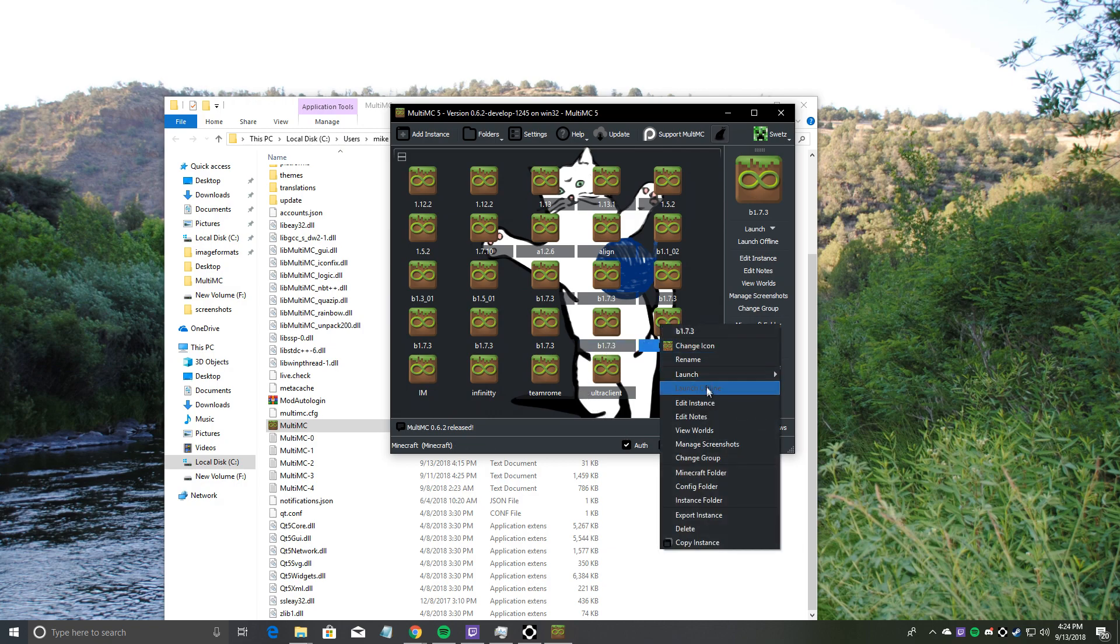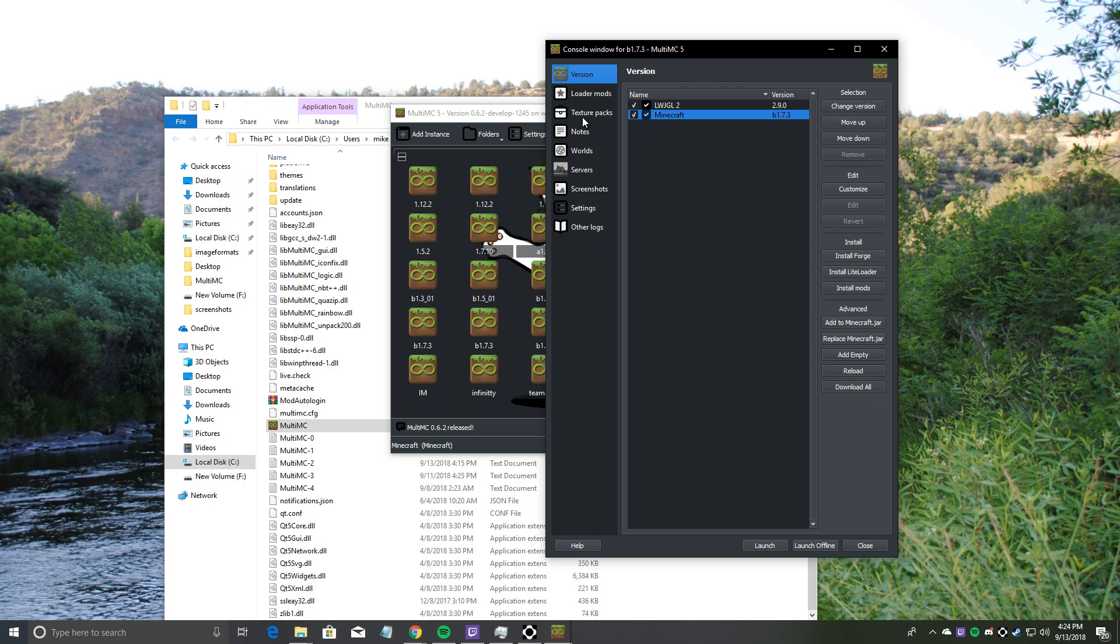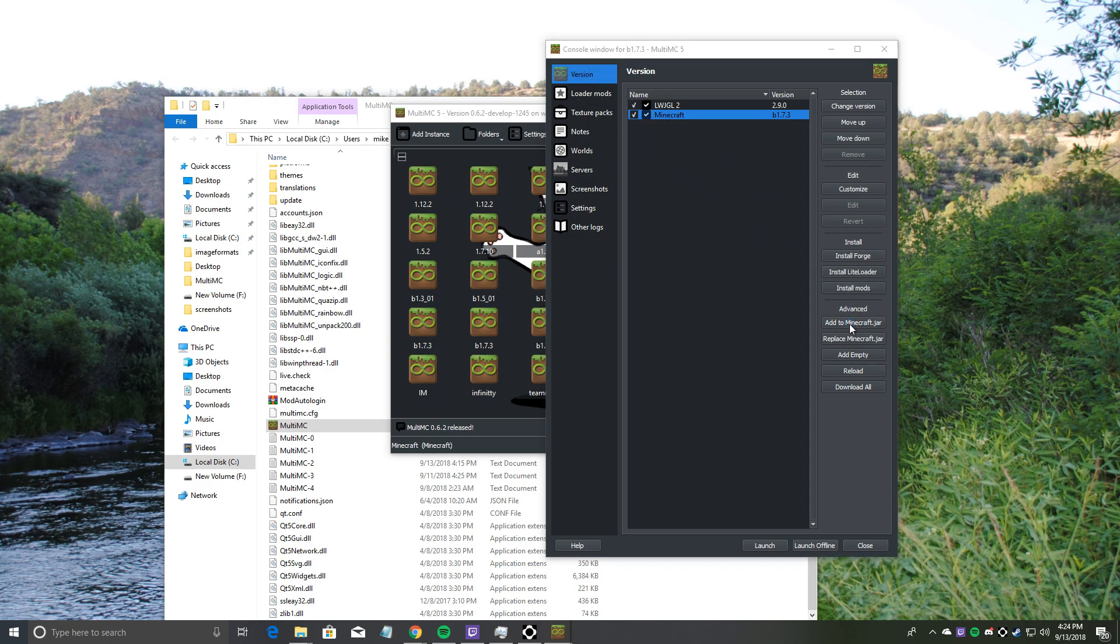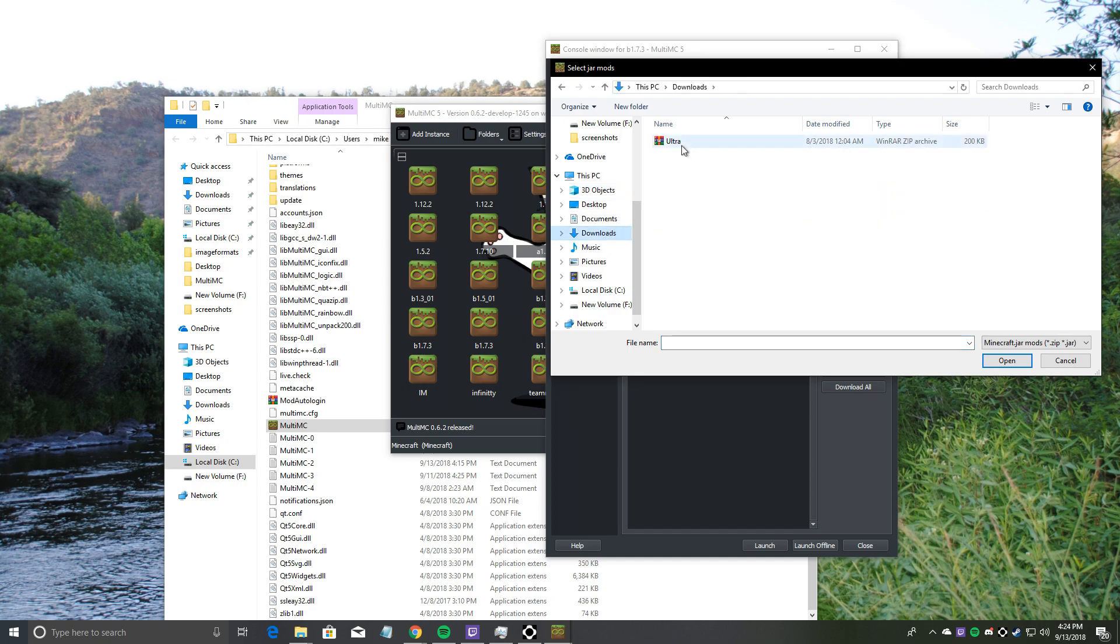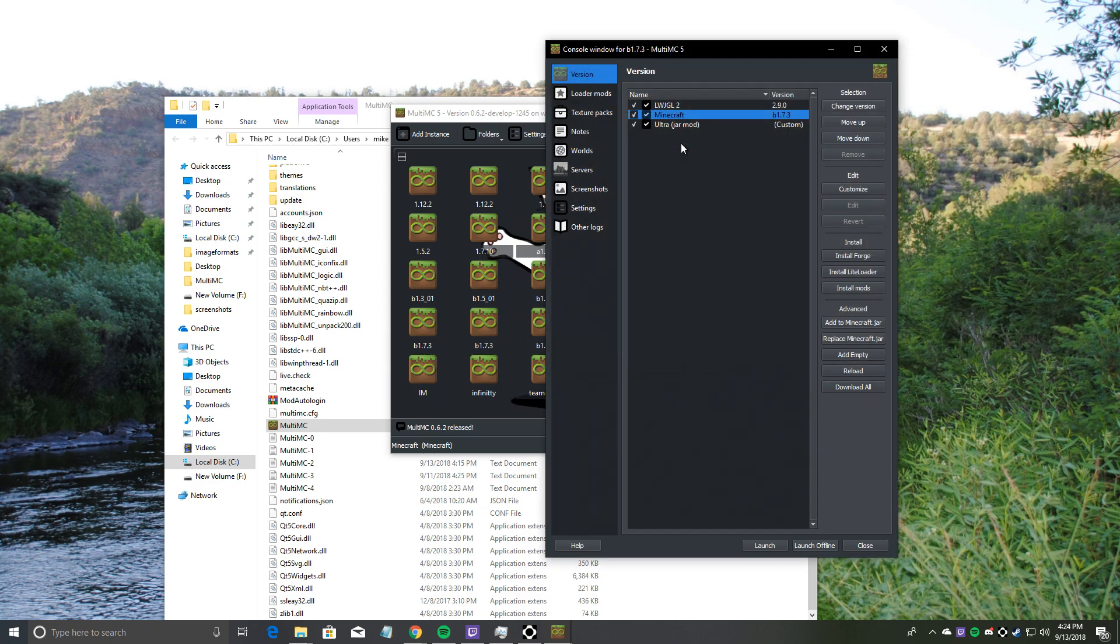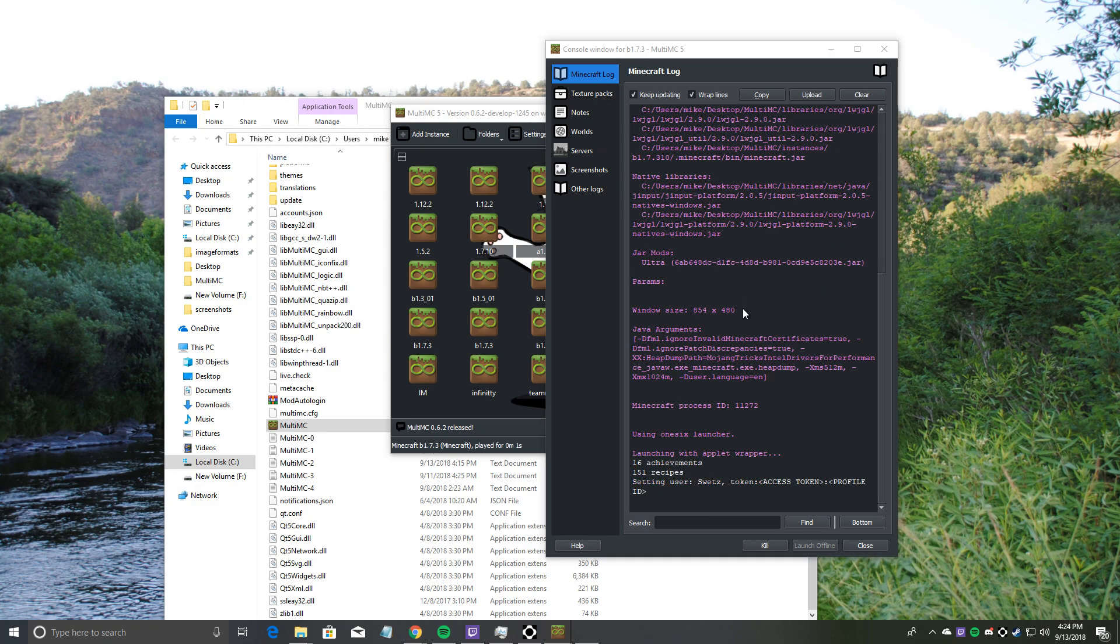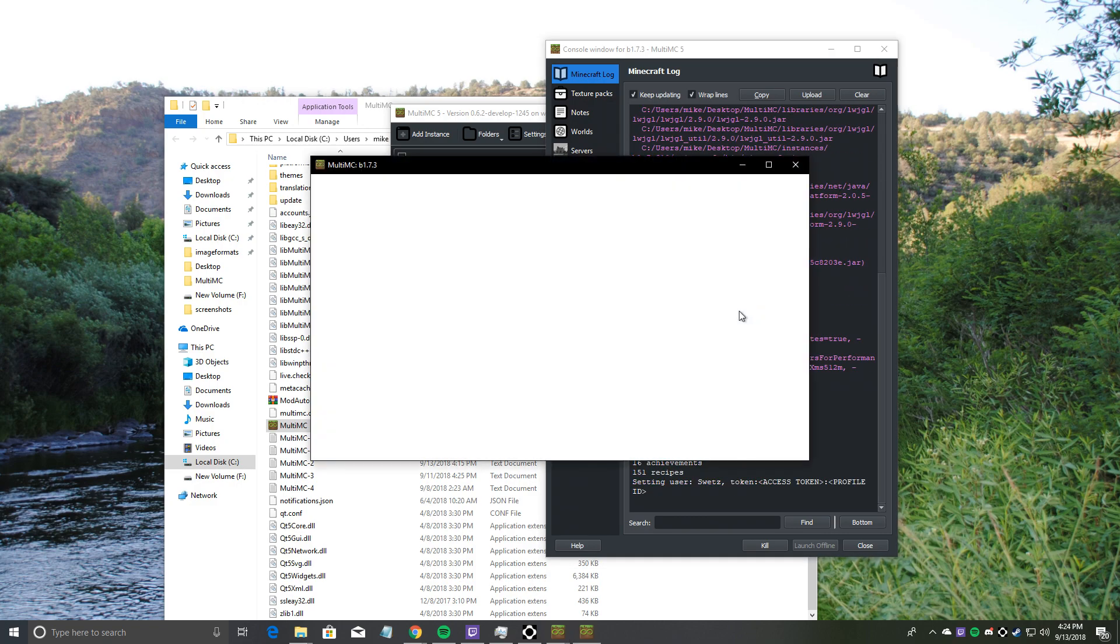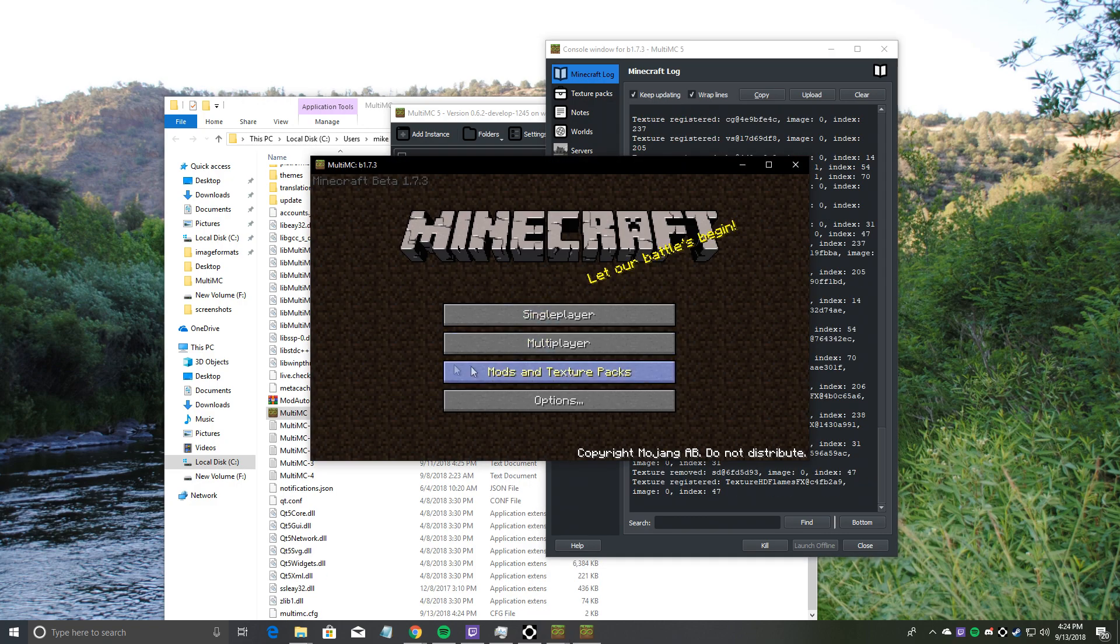It should be the newest one. Click that, hit right click, and then edit instance. Go to version, hit add to Minecraft.jar, go to where it downloaded, select ultra.zip, and then hit launch. It should launch the game with the ultra.zip with all the stuff inside of it.